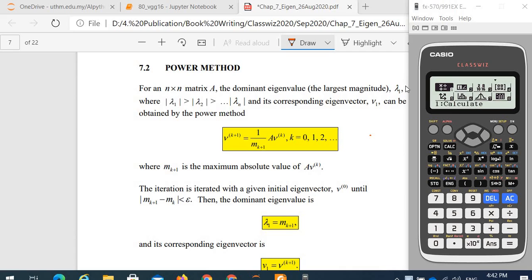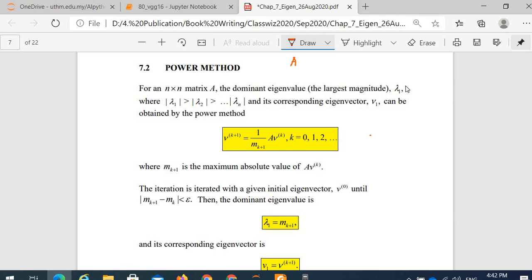As you know, for an n by n matrix, we have n eigenvalues. We are going to determine the dominant eigenvalue, which is actually the largest in magnitude, such that the magnitude of lambda 1 is greater than lambda 2, greater than the magnitude of lambda n. For each eigenvalue, we have a corresponding eigenvector such that A times v equals lambda times v, where v is the eigenvector and lambda is the eigenvalue.